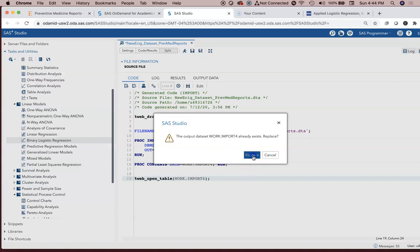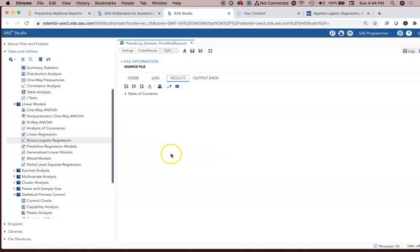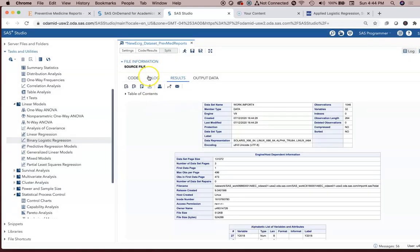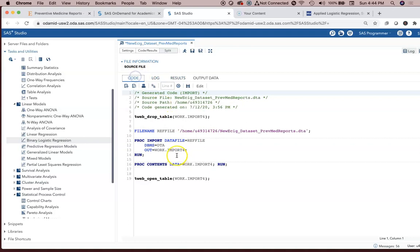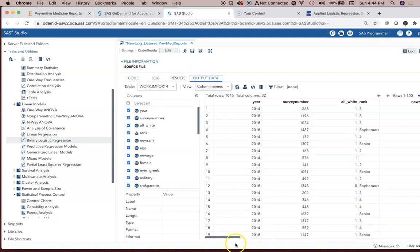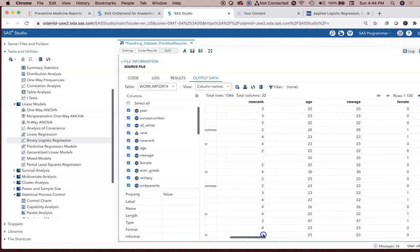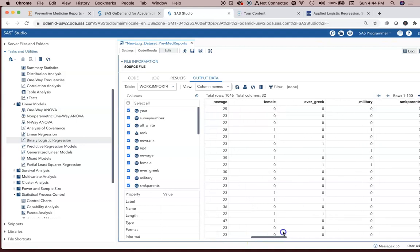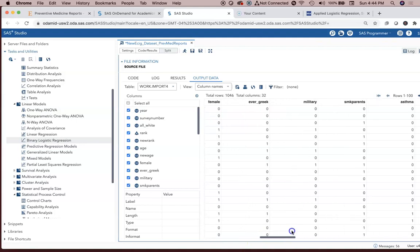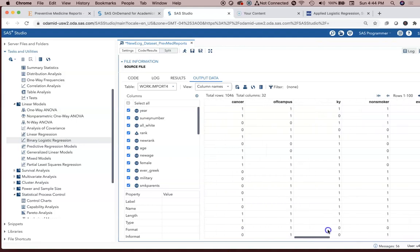We have to then tell it to run it. It's going to replace work.import4 for me. The code tells you right there, that's where it went. I can look at the output data and I can see it all there.